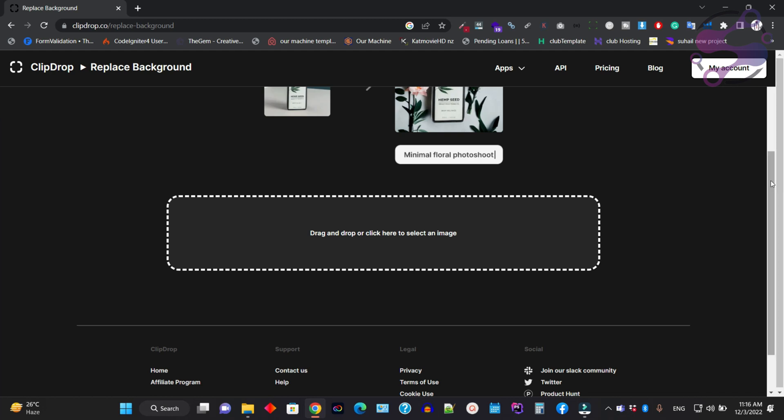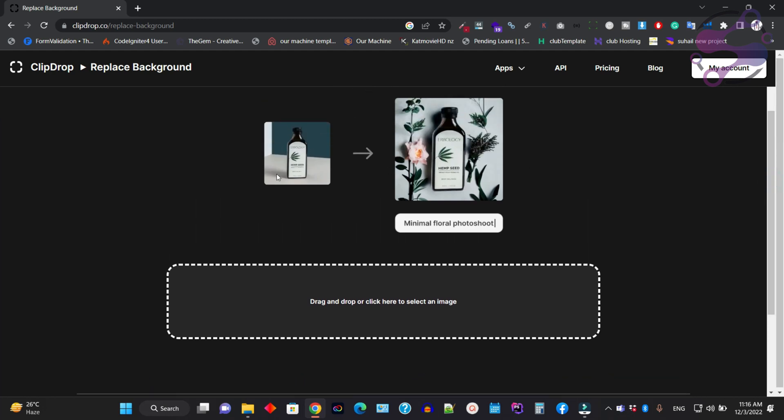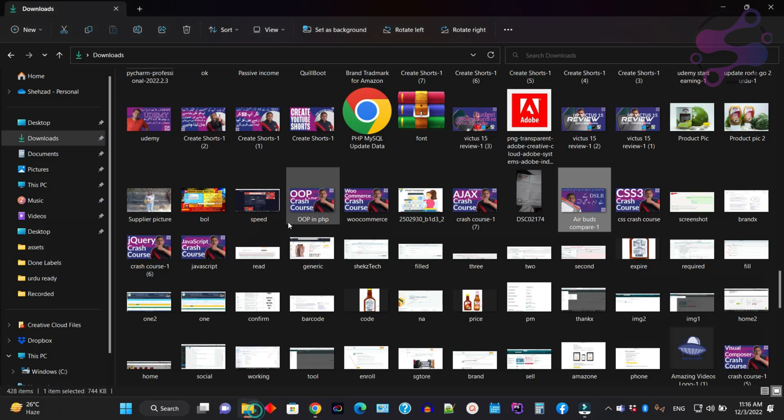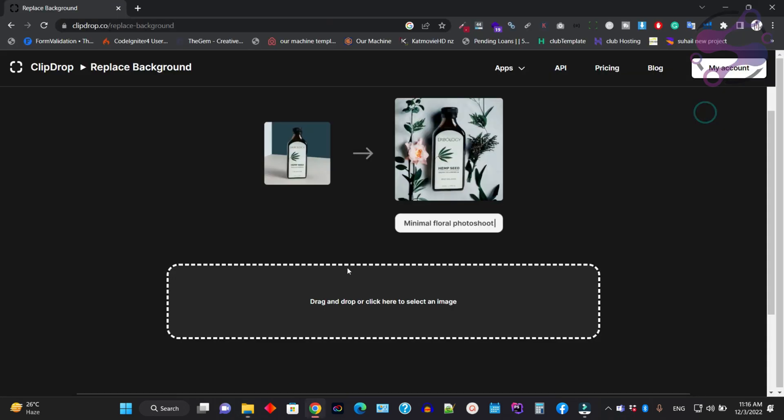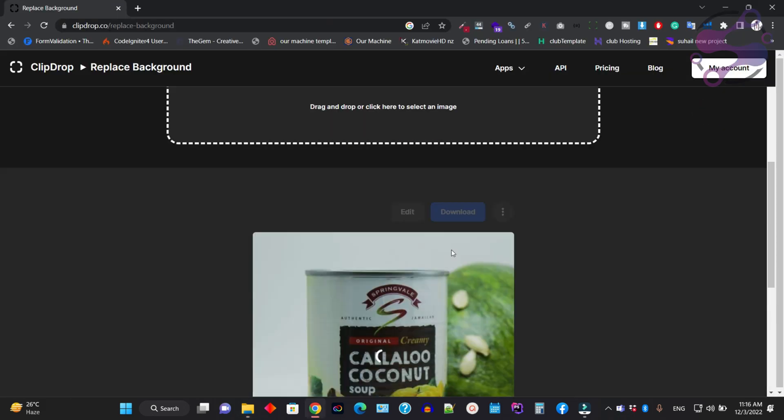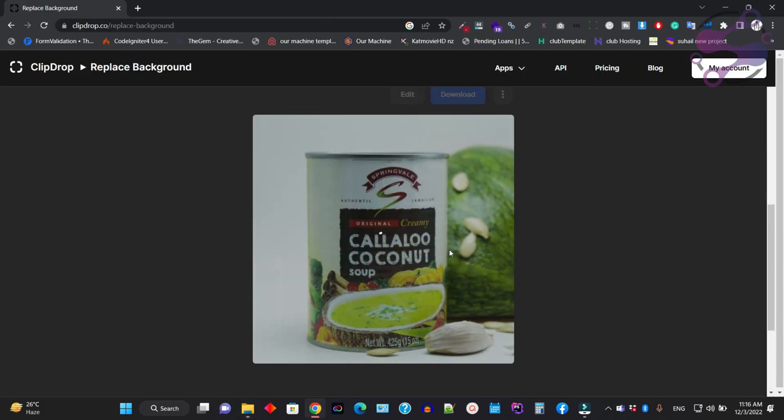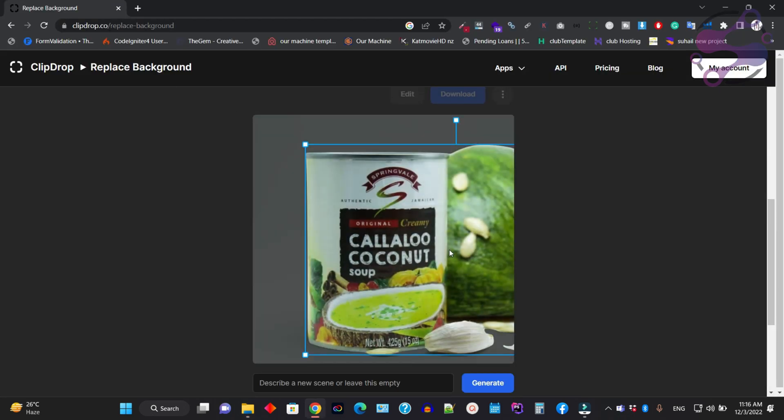As you can see, you can easily replace the background by dragging and dropping your image. This shows the actual image and the result after background removal. Go to the image section to select your image. I've selected this image.